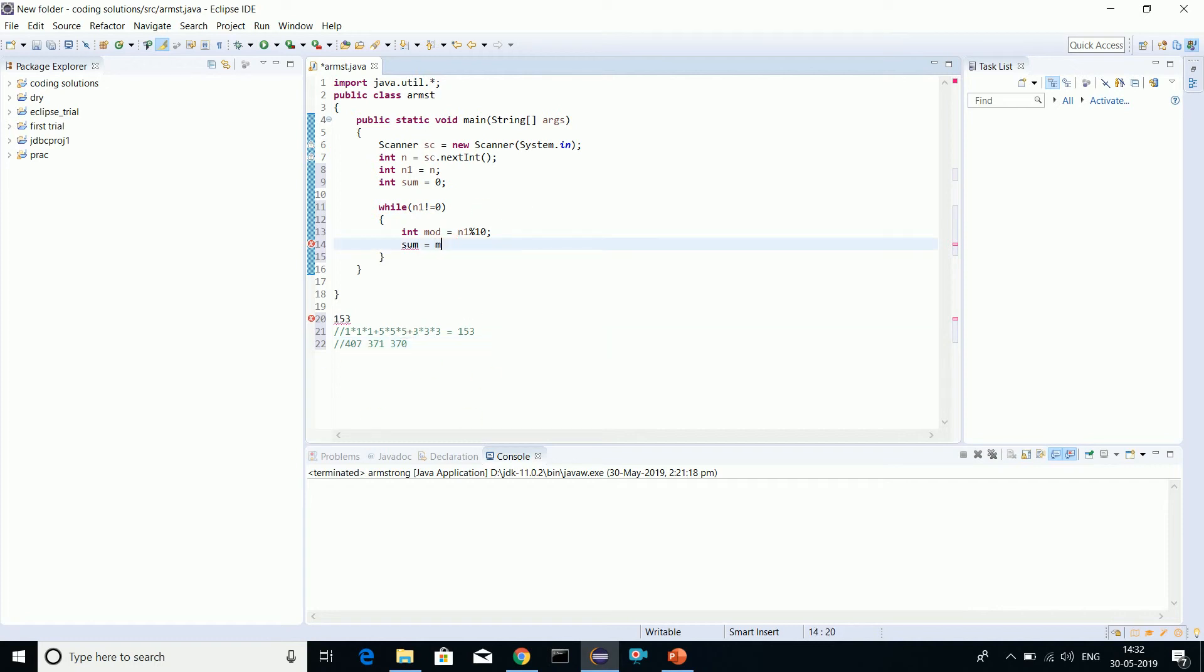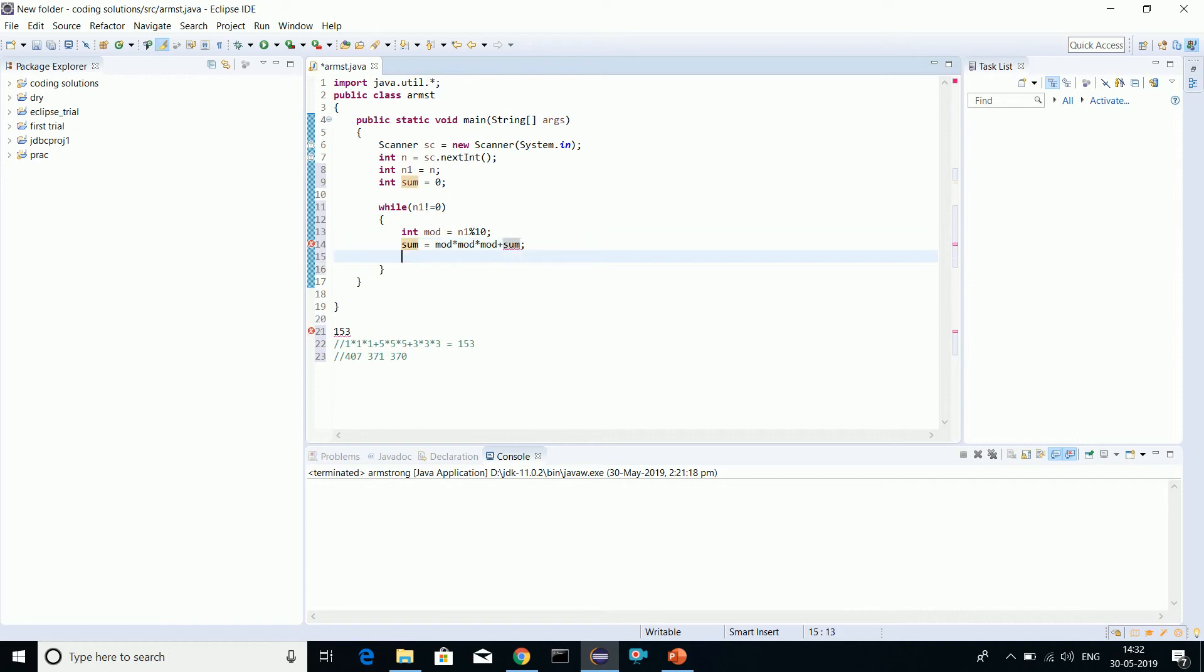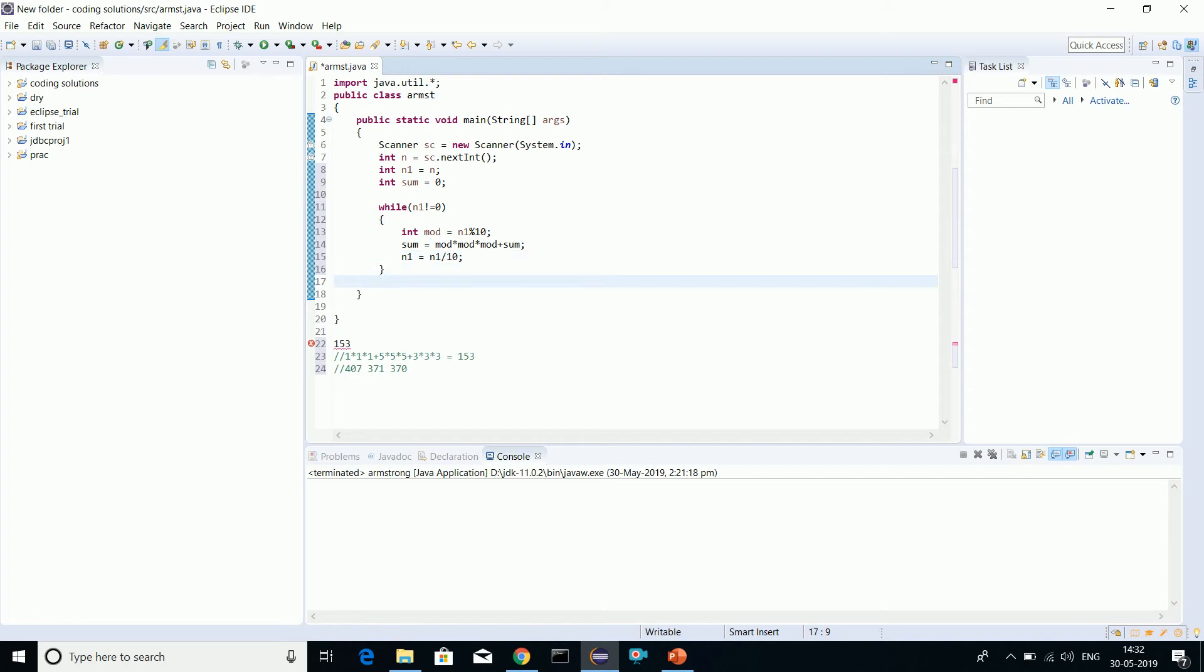Here sum basically equals mod*mod*mod plus sum, because we'll be adding those earlier digits also. Now let's move on. We'll get back the original number so we can check whether we have got the number.